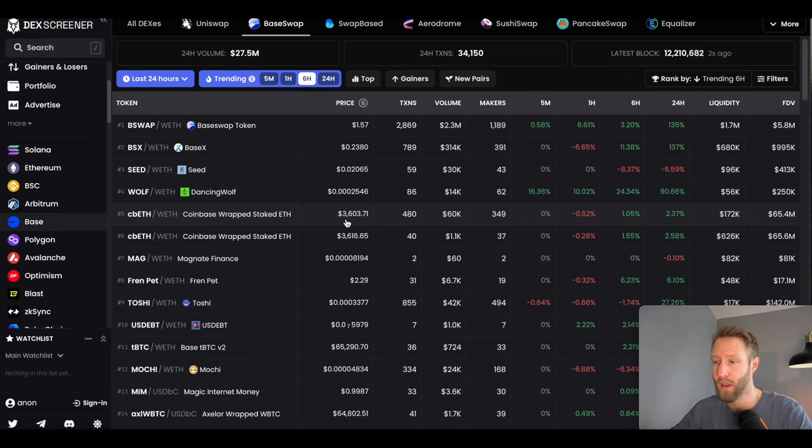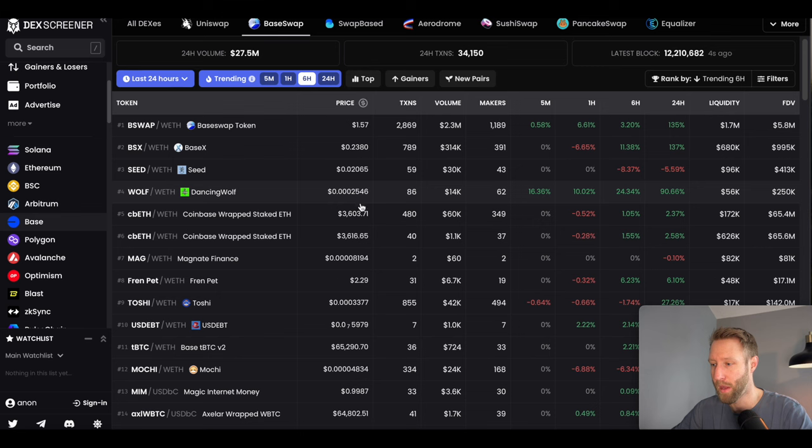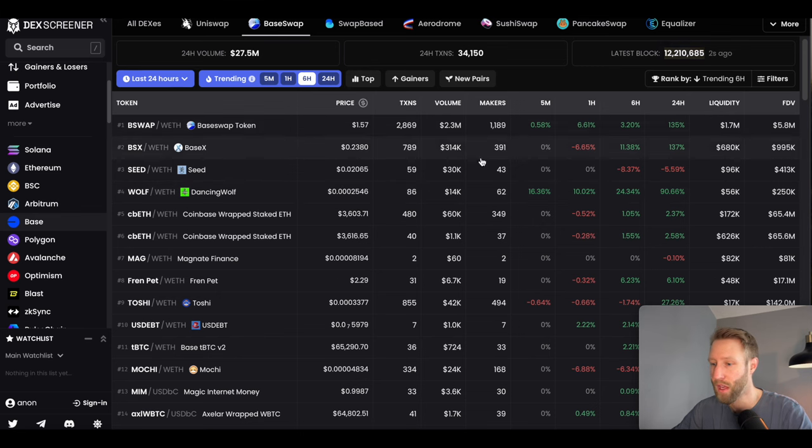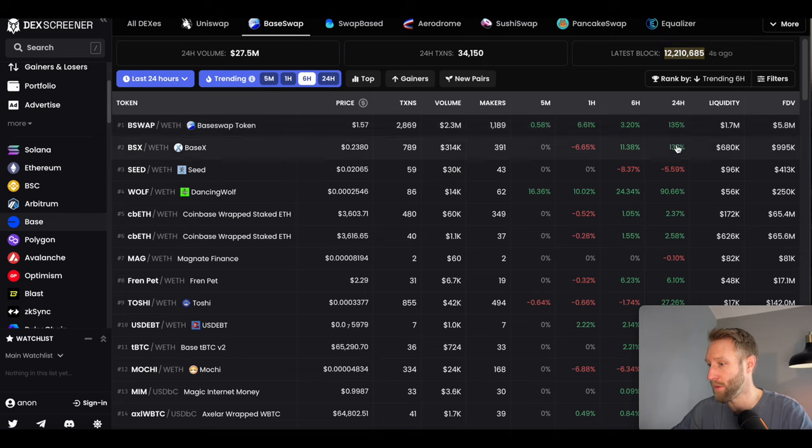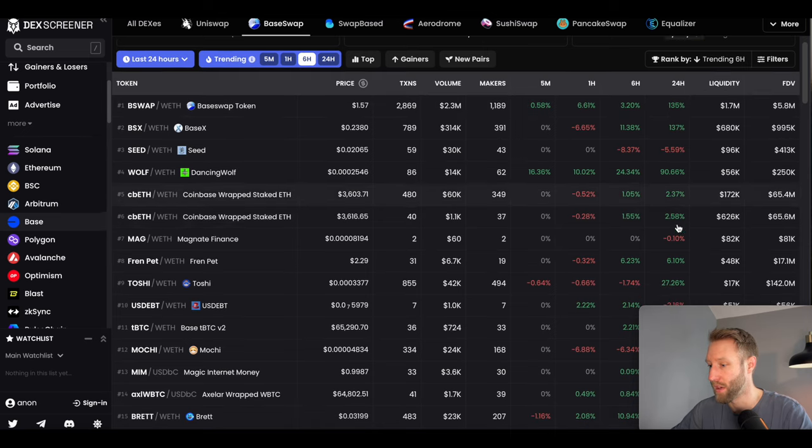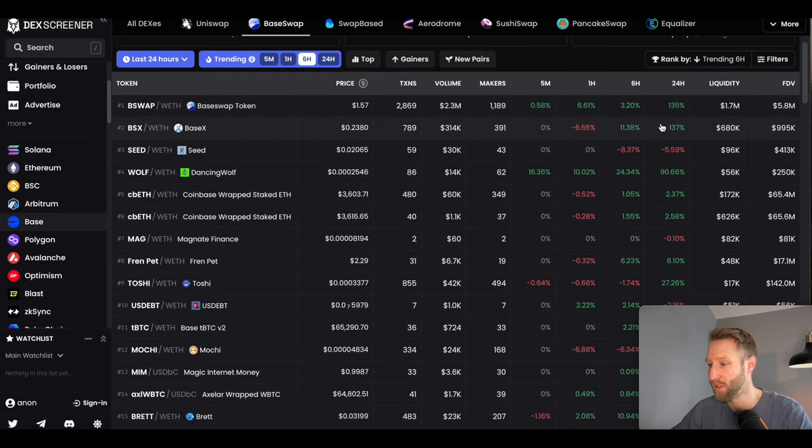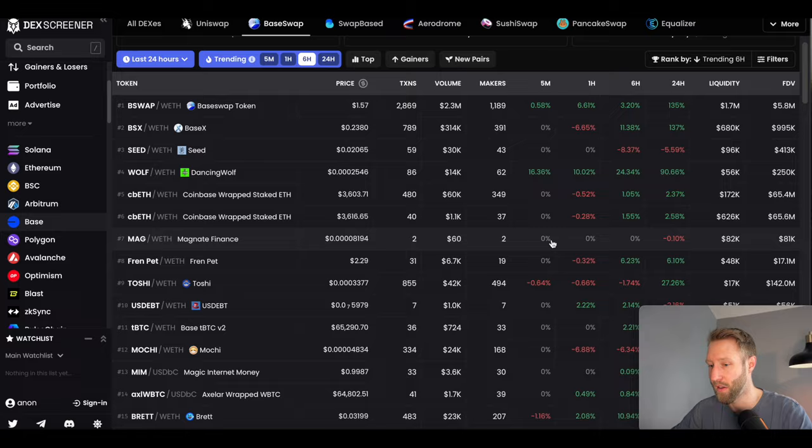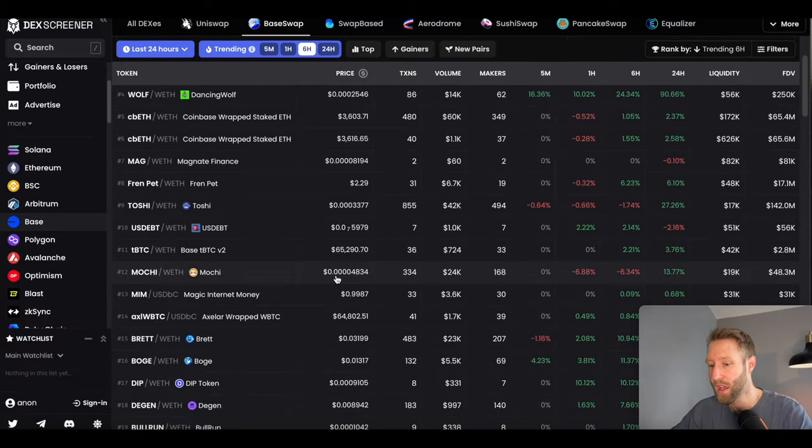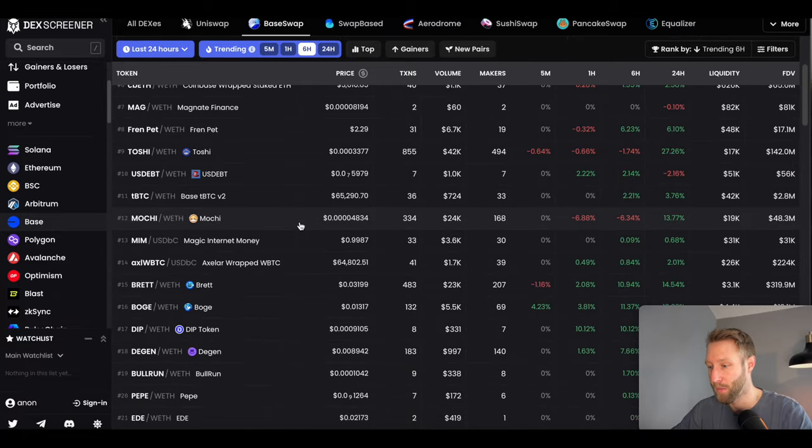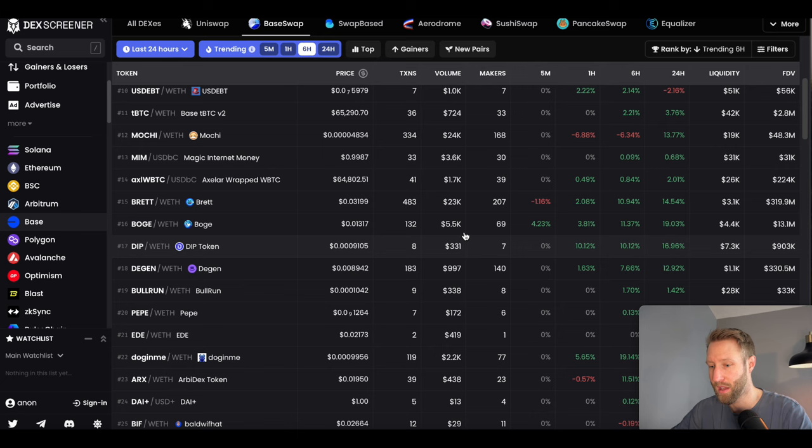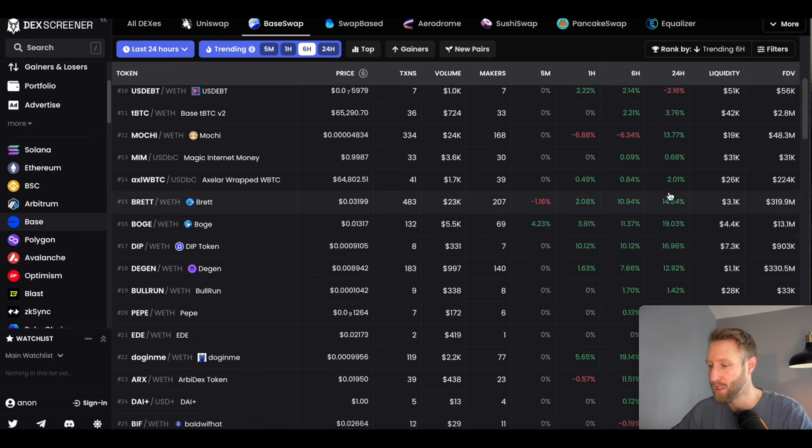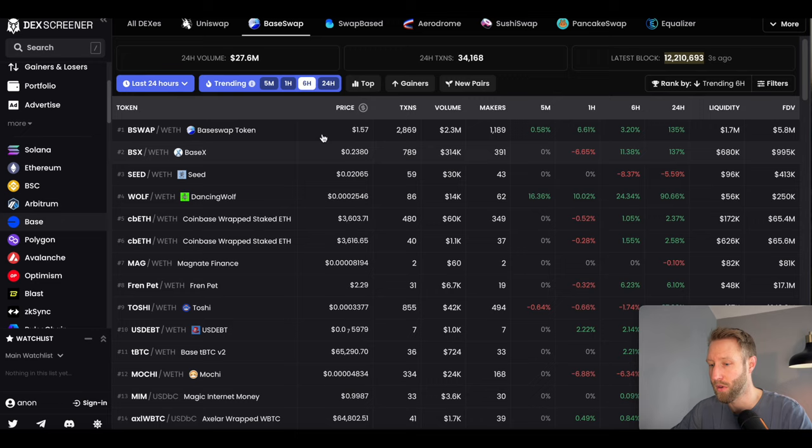Definitely something to be paying attention to. We can see here in the last 24 hours, if we're looking at these cryptocurrencies, some of these are having very good gains. We have 135% on BaseSwap, BaseX 137%. We can see there's other meme coins as well. Brett is a very popular meme coin on Base chain, up 15%. This is really starting to get a lot of traction.